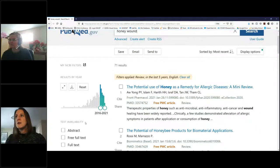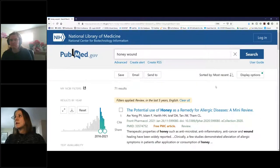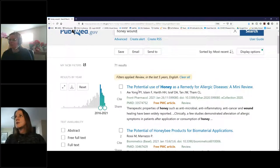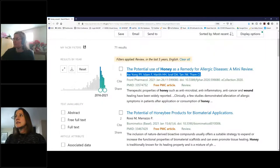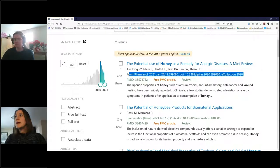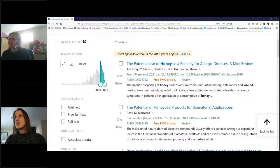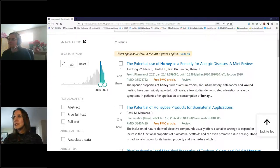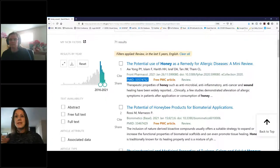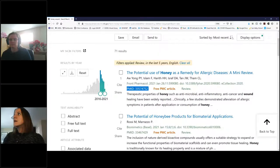Those same filters are still applied — review, last five years, English — and I now have 71 results. The blue text is the title, underneath are the author names, then journal information, then a snippet of the abstract. There's also a PMID — every article in PubMed has its own identification number. This is helpful when requesting articles or communicating information quickly to us, so you can just send us the PubMed ID.